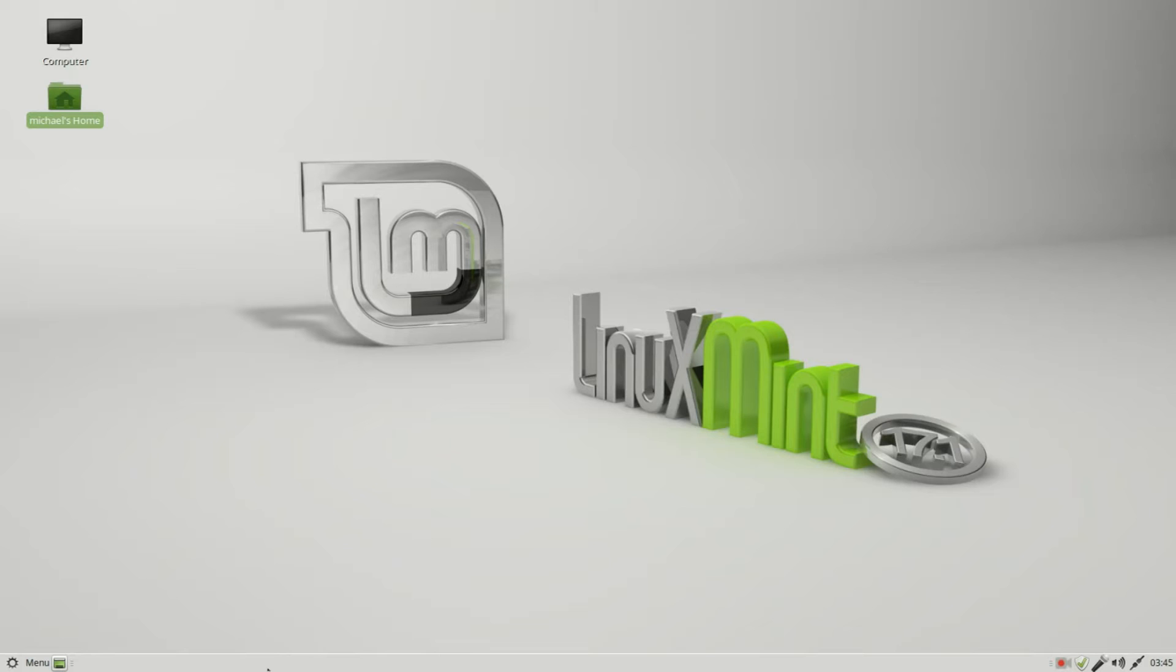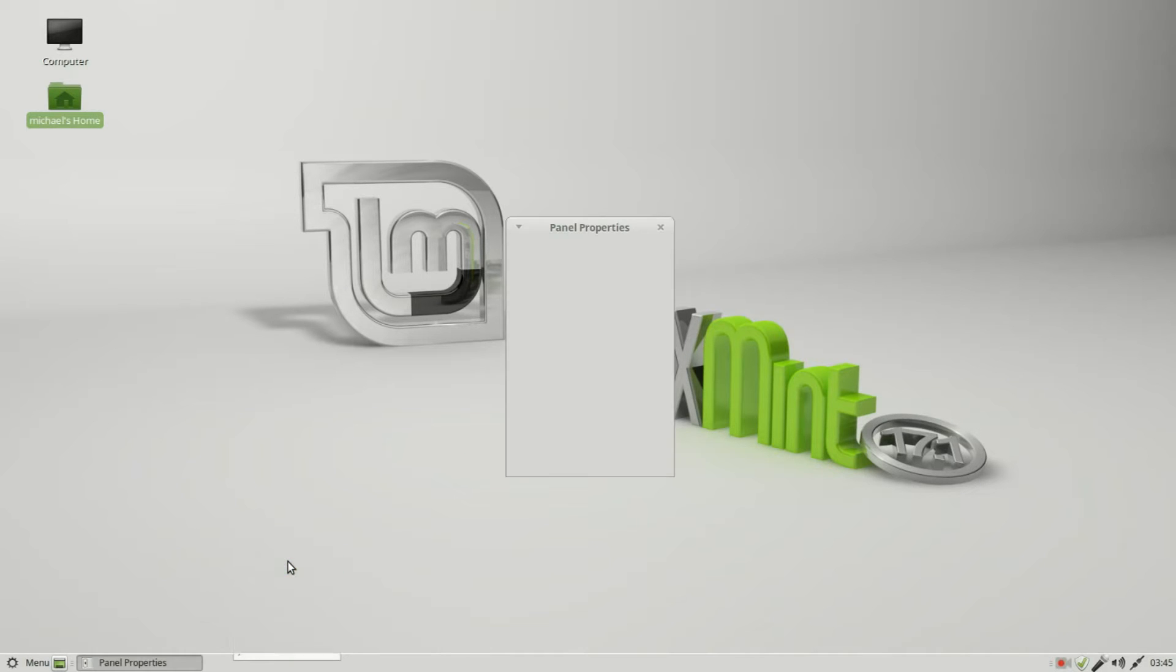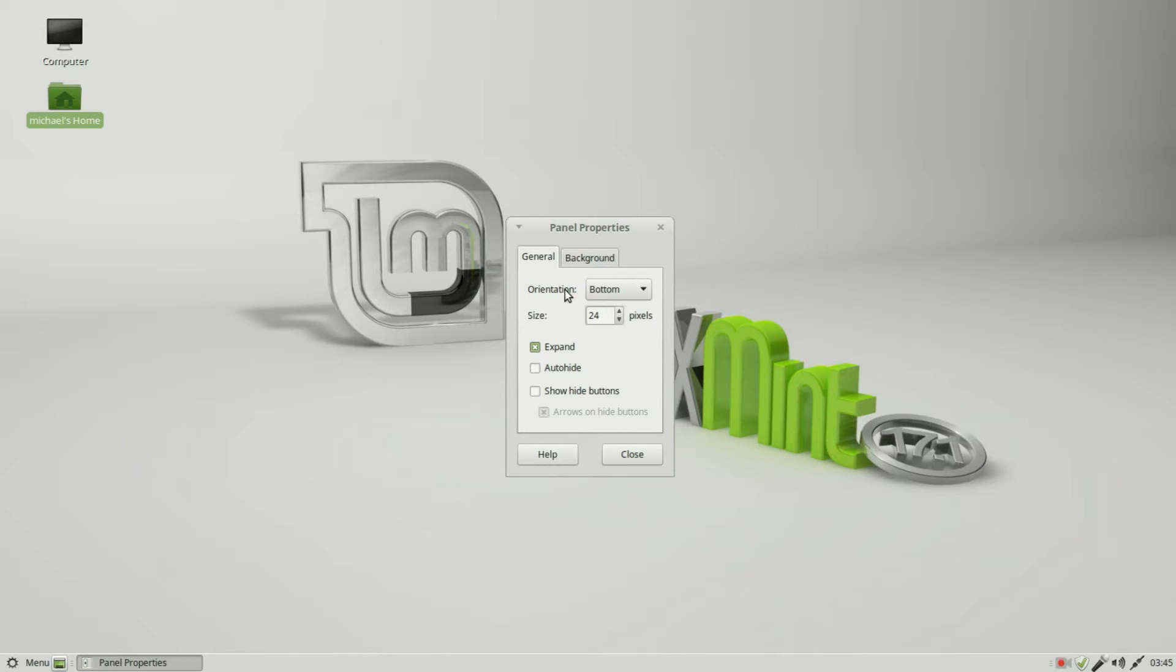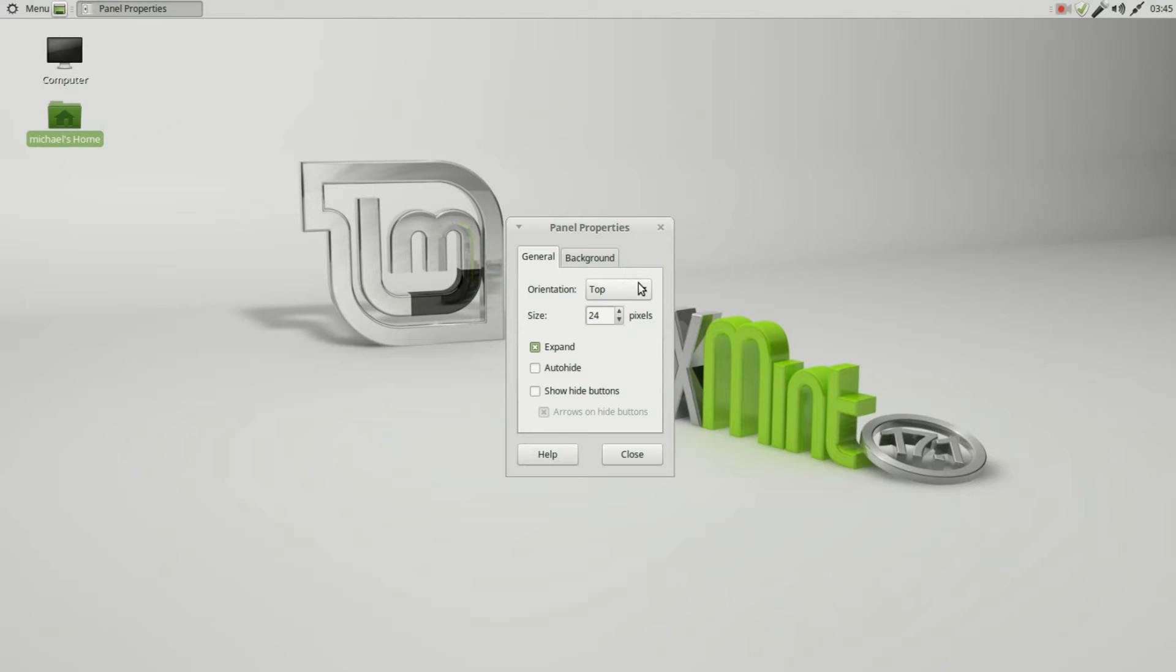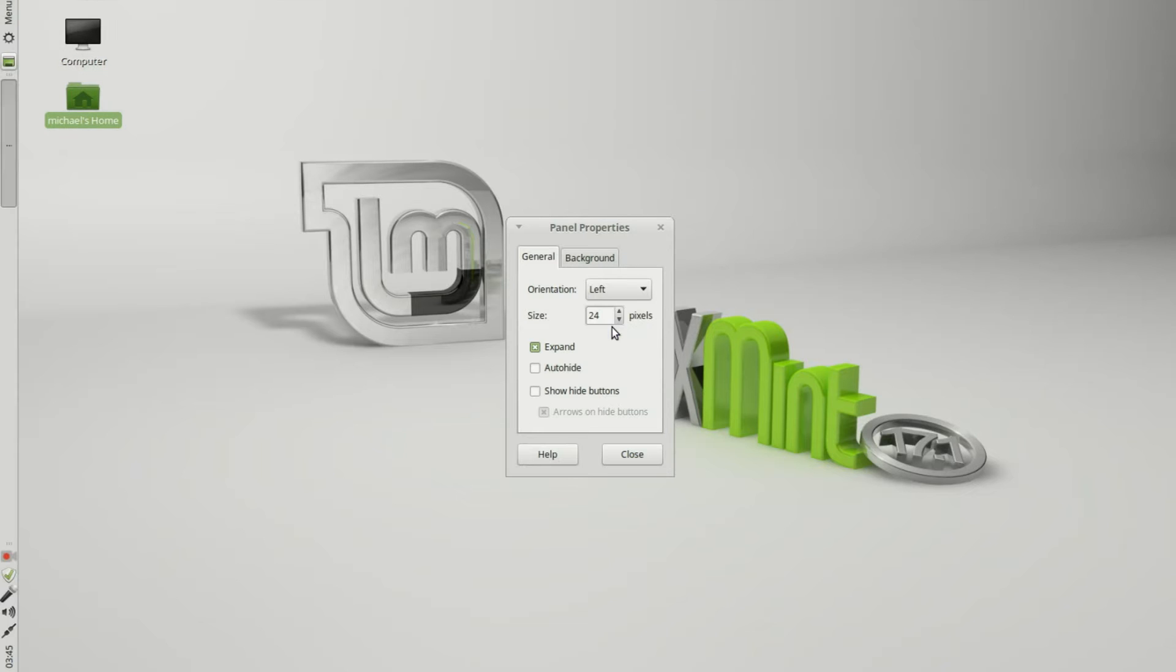There are a few default applications on our panel and we'll talk about them in a moment. Let's first look at the panel properties. To do that, I've got my arrow on the panel and I'm going to right-click and bring up properties. The first thing we see is the orientation. It's at the bottom.